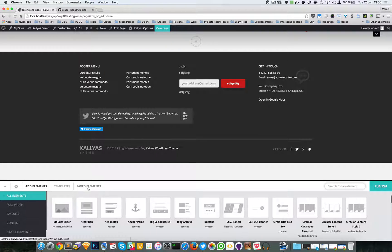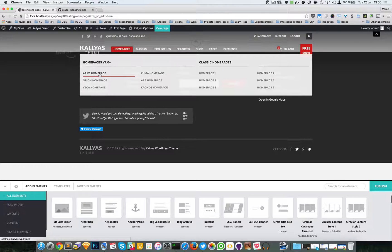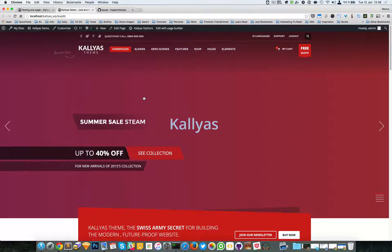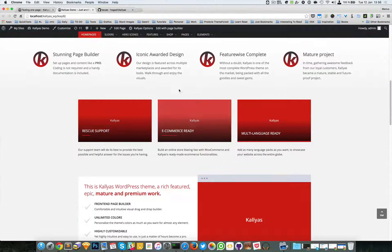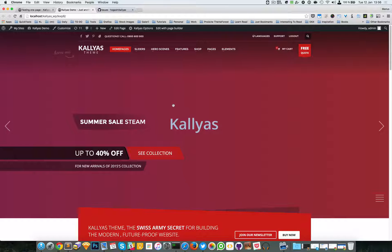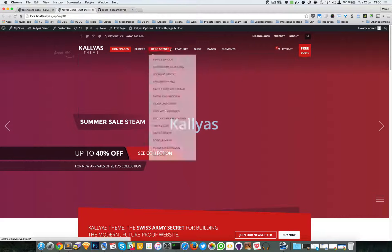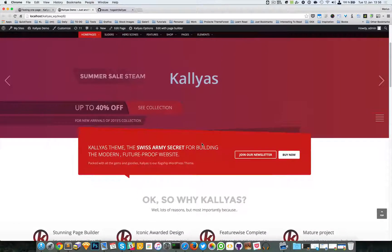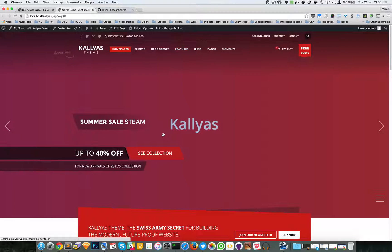Let's try to edit an existing page that already has elements, and I'm going to make this one a one-page. By one-page it usually means when you click a menu item it goes to a certain location on the page — for example, when I click 'Features' it should go right to that section.